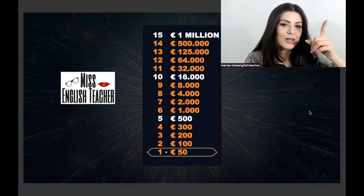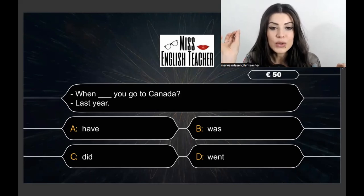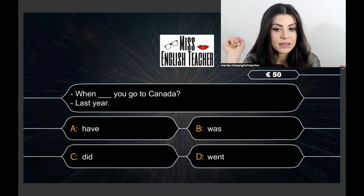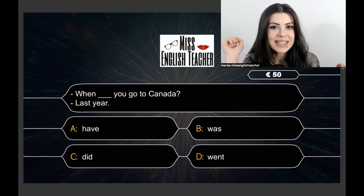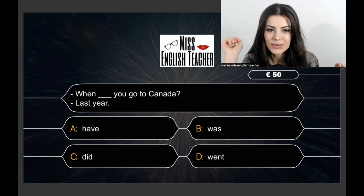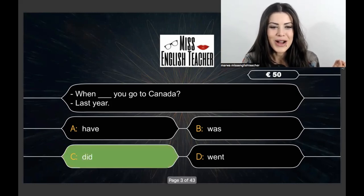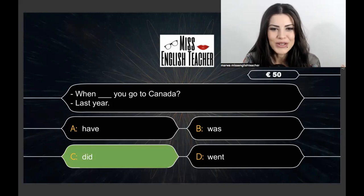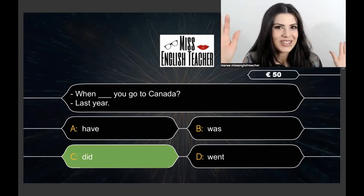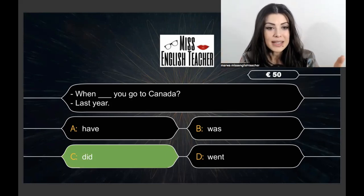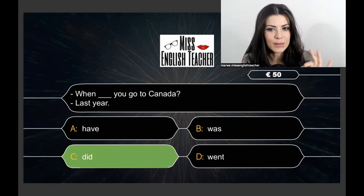Let's get started with our first question: When ___ you go to Canada? The answer is last year. The correct answer is: When did you go to Canada? We're using the simple past because the answer is 'last year' — we're asking about a specific time in the past.